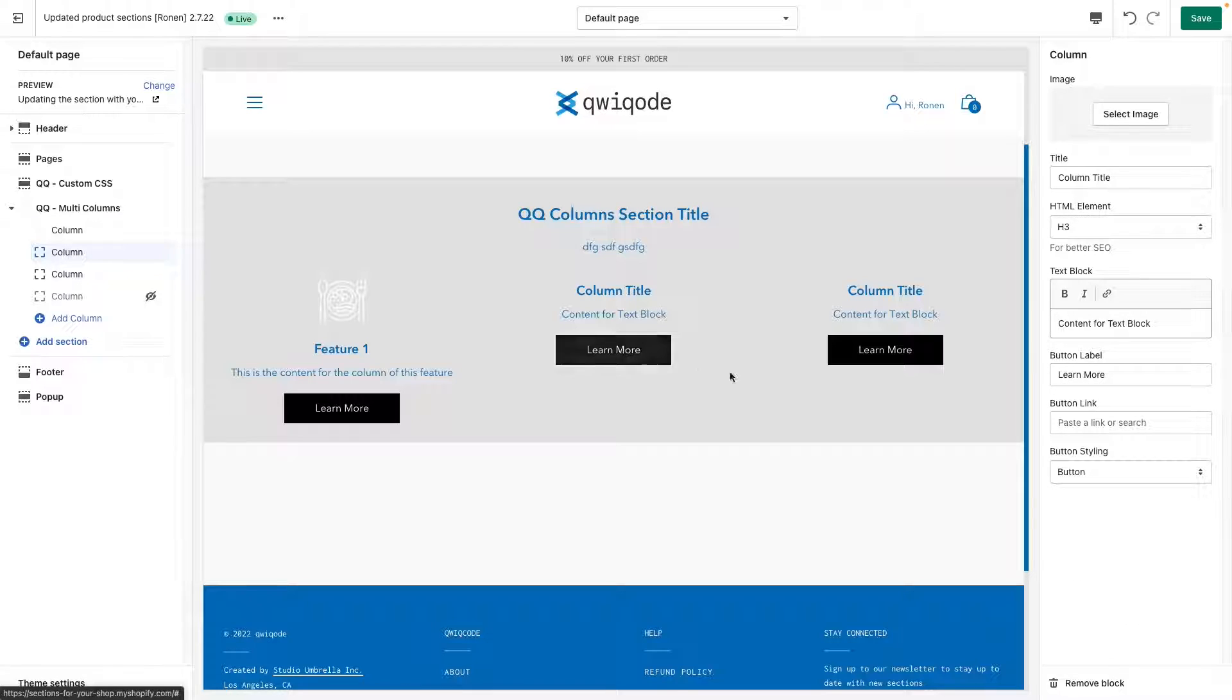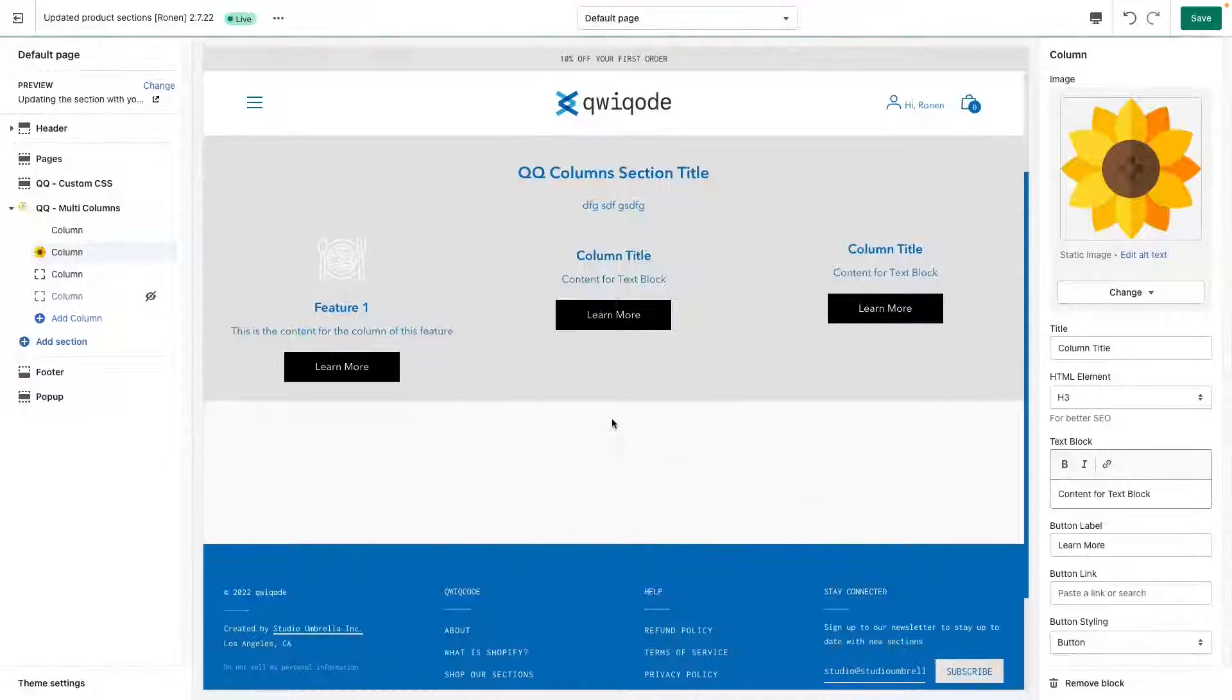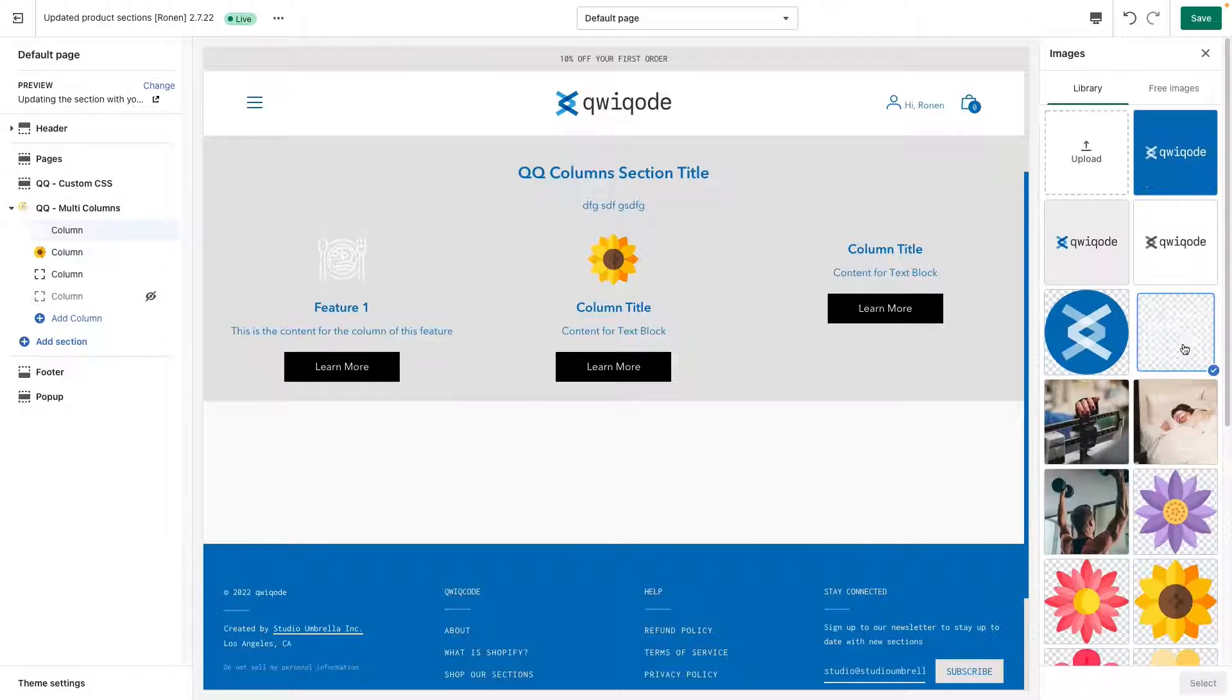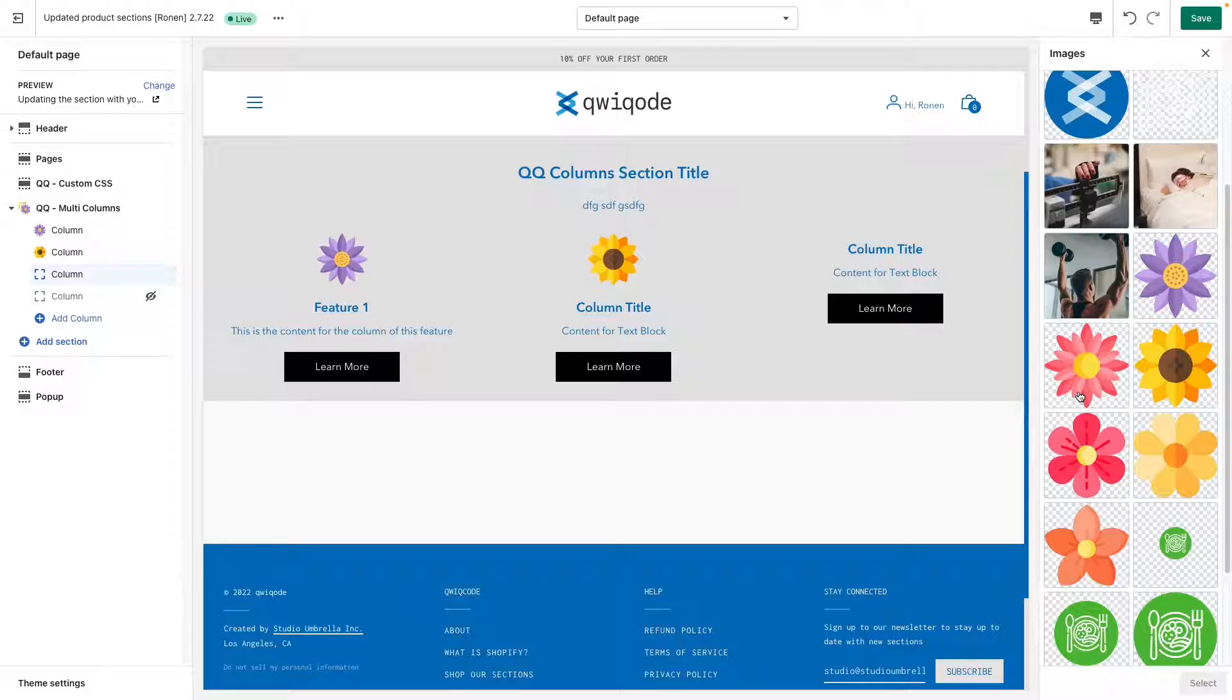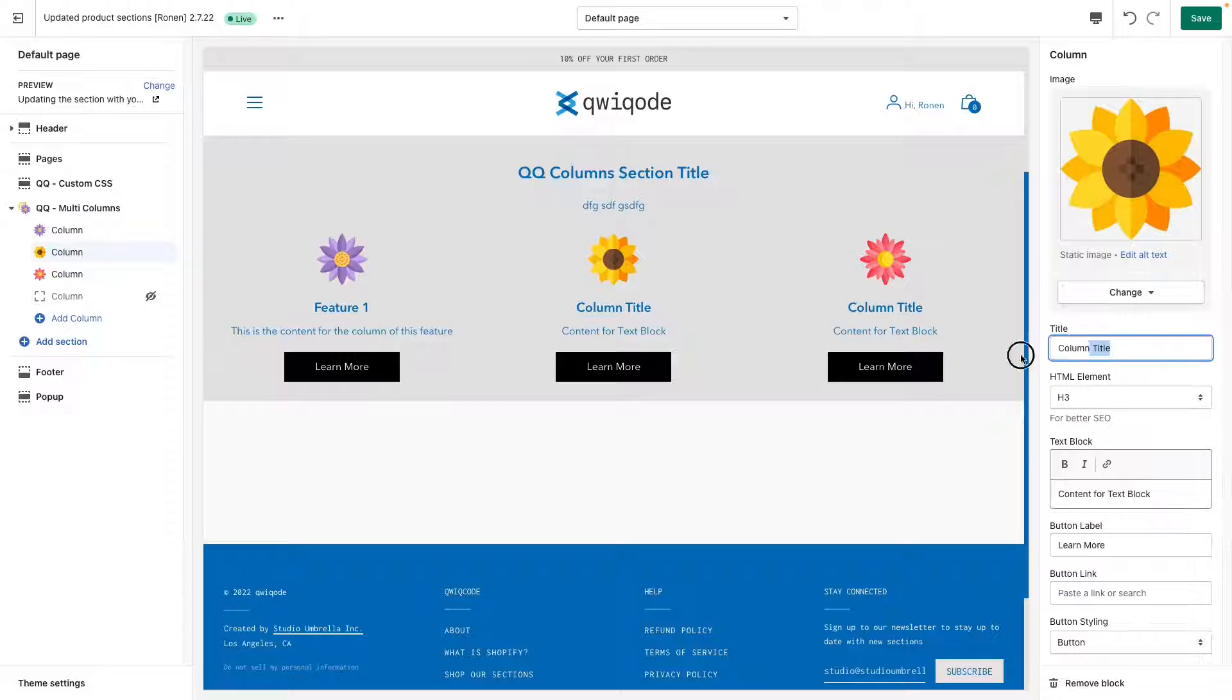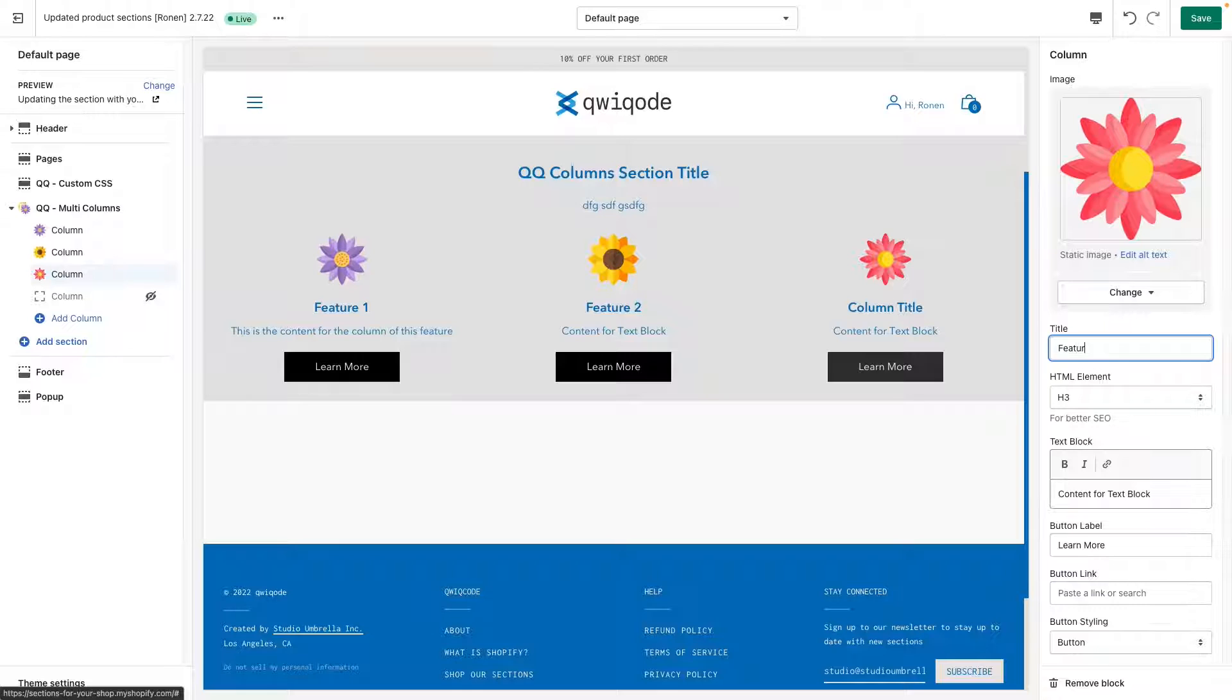Then let's go to the other column. Let's put in this flower. Different flower. Let's put third flower. There we go. So feature one we have, and then we have feature two and feature three like that.